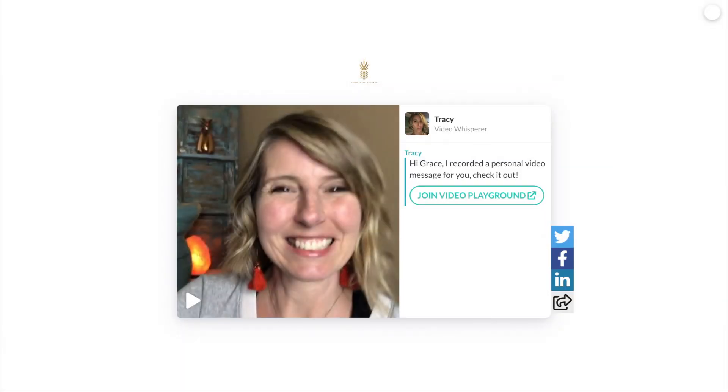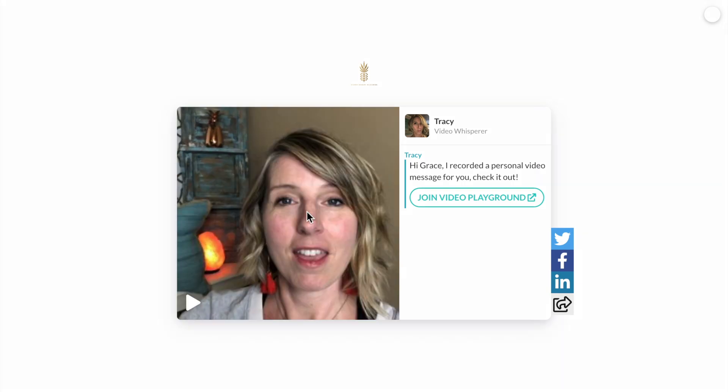And here's one from Tracy Phillips at Video Script Success, who uses Bonjoro to invite new leads to her private community. After adding Bonjoro to her funnel, she improved her opt-in rate from seven to 55%. Tracy told us that Bonjoro has become her magic formula for converting leads. How cool is that?